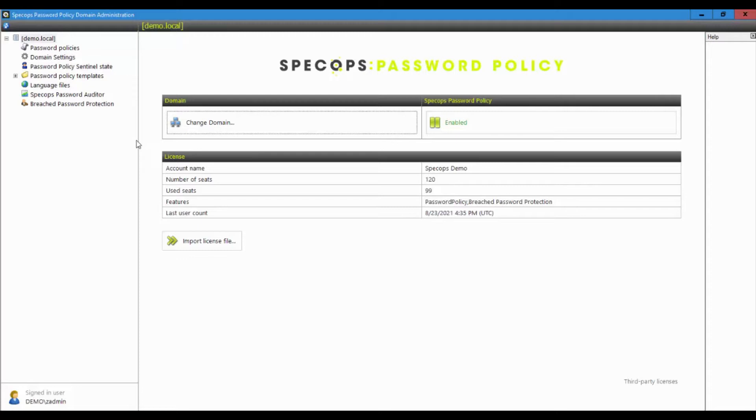After installing SpecOps Password Policy, administrators can get started creating new policies via the Domain Administration tool. And that's what we're going to take a closer look at today.